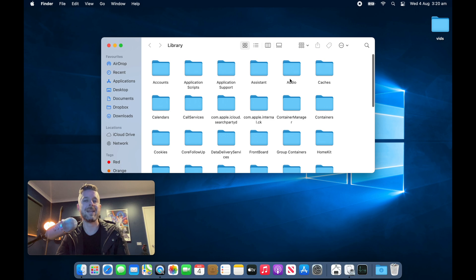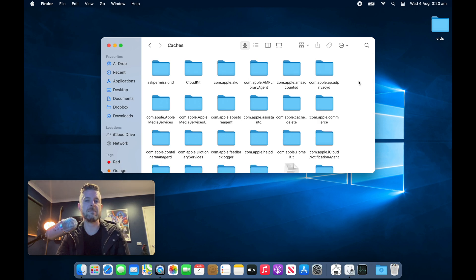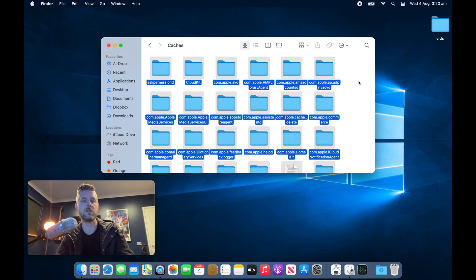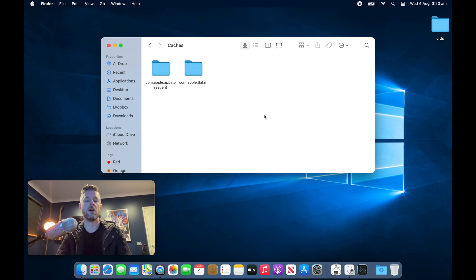And in here, there is another folder called Caches. We want to open that one up. And very similarly, there's a whole bunch of files and folders in here. We're going to select all of those, and we're going to delete all of those as well. I'm going to trash them, and then those are gone.